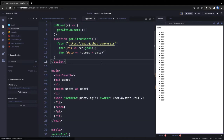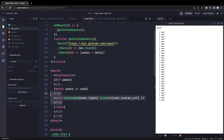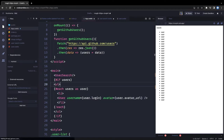So in summary: we have UserSearch at the top, then we iterate over the users array, access each individual user object, and pass it into the User component. The User component is a child component receiving these two properties.